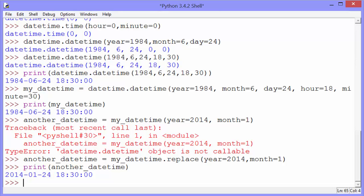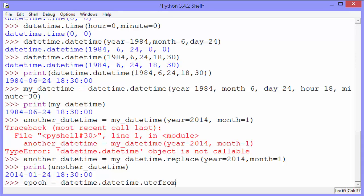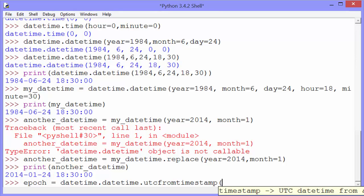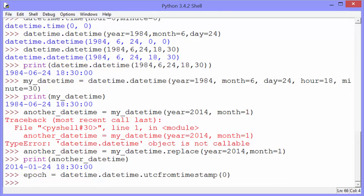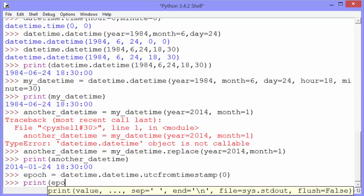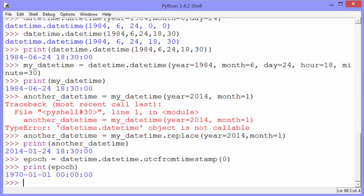Tip number eight is to get the epoch. January 1, 1970. Epoch gets datetime.datetime.utcfromtimestamp. And then we just set it to zero. That's the epoch. You can see if we print epoch, it's January 1, 1970 at midnight.